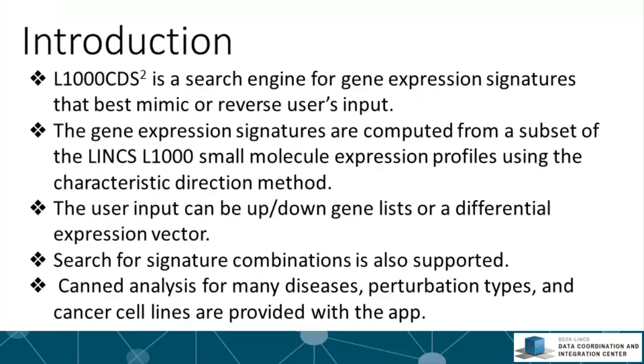L1000 CDS² is a search engine for gene expression signatures to find the best matches given an input of differentially expressed genes. We only query a subset of the LINCS L1000 small molecule expression profiles because we only took those perturbations that induced a significant change.